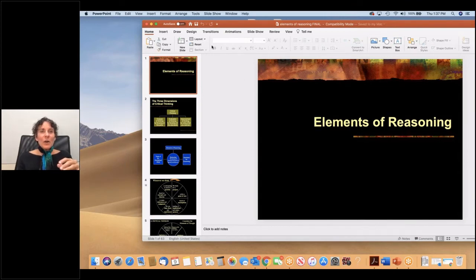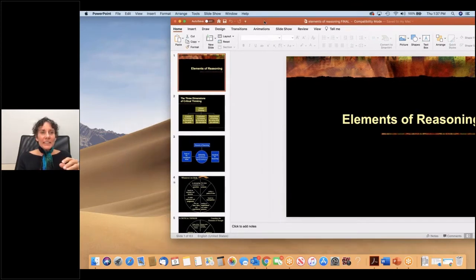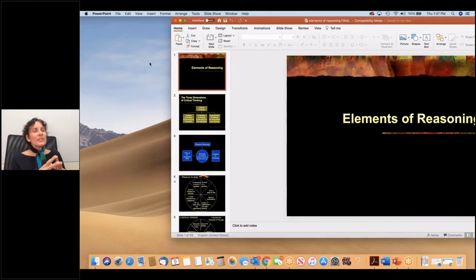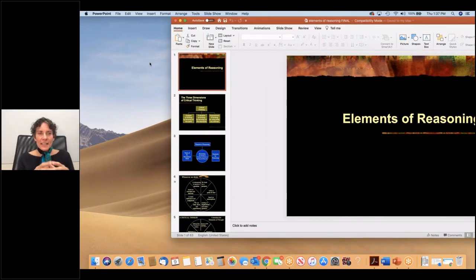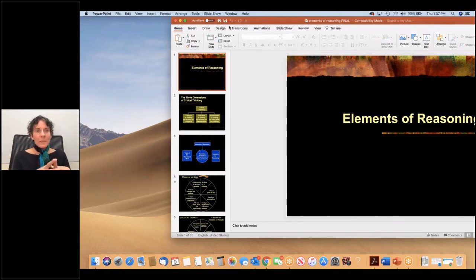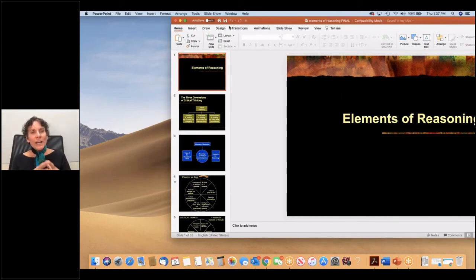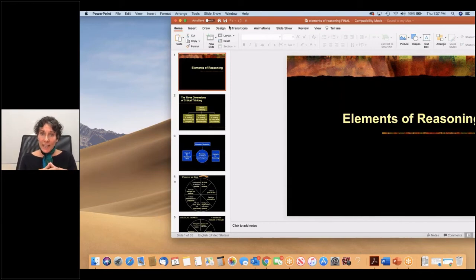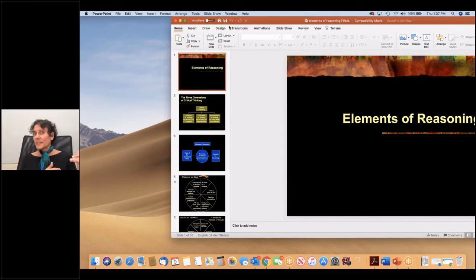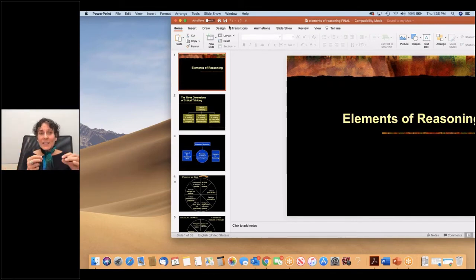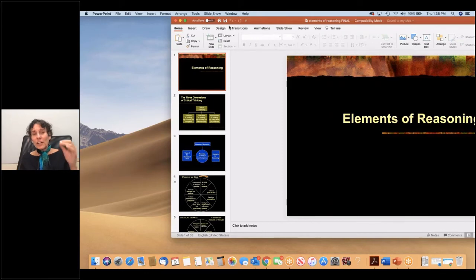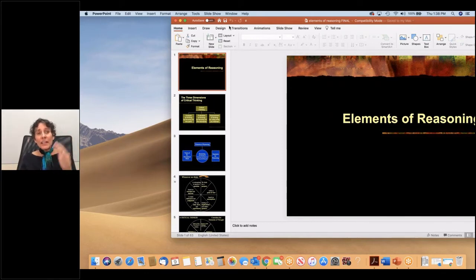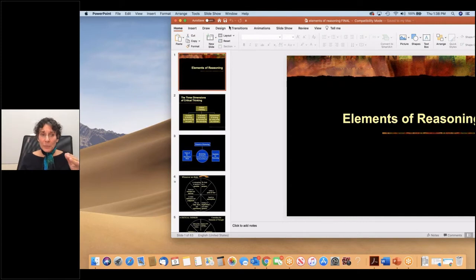The elements of reasoning. Reasoning is part and parcel of human life. We cannot escape reasoning. We are continually reasoning from the minute we get up in the morning until the time we go to bed at night. That doesn't mean we are at every moment reasoning, but it means that we are very frequently reasoning.